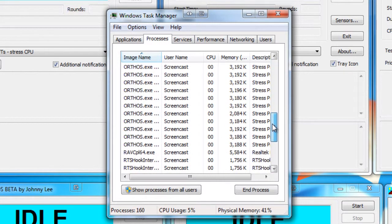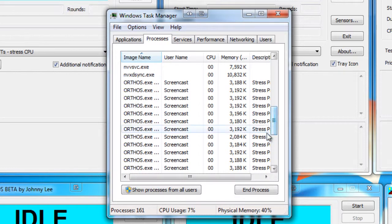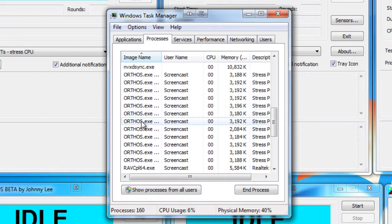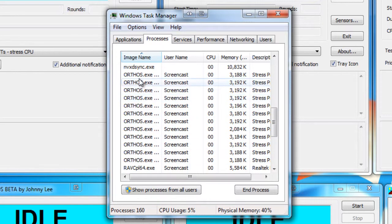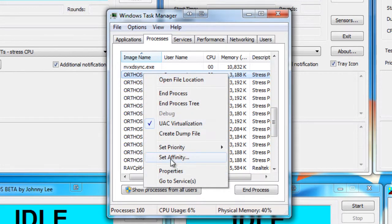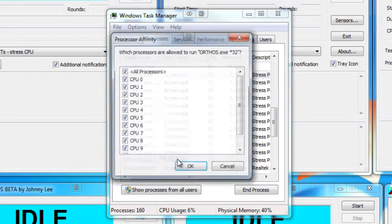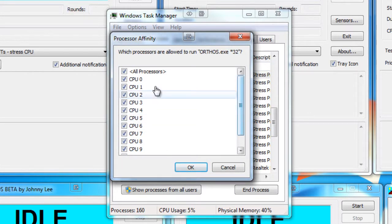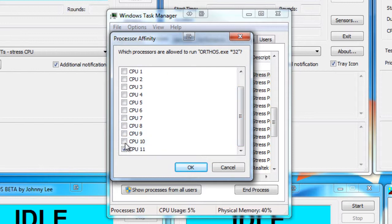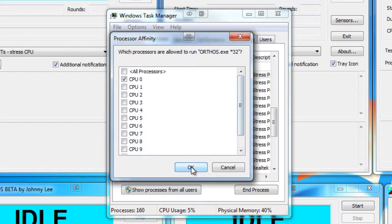If I look down here, I should have 12 instances of Orthos. 1, 2, 3, 4, 5, 6, 7, 8, 9, 10, 11, 12. So let's choose the one at the top here. I'm going to right click and I'm going to select Set Affinity. And I'm going to work from the top down. This one is going to be CPU 0, so let's turn all of the other ones off. And say OK.